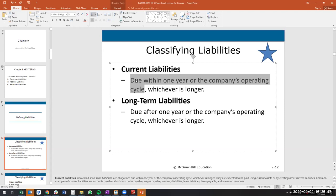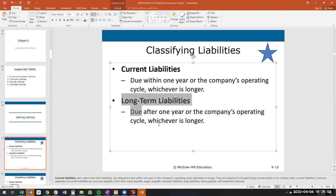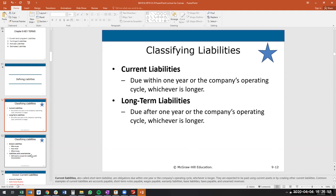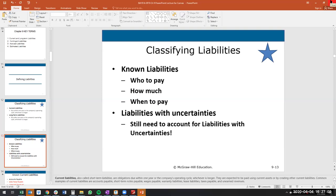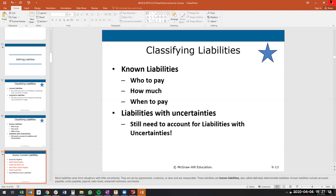Long-term liabilities are due one year or later — or later than the operating cycle. When classifying liabilities, some we know completely: who to pay, how much, and when. Others we don't know who to pay or how much. First we'll focus on known liabilities.